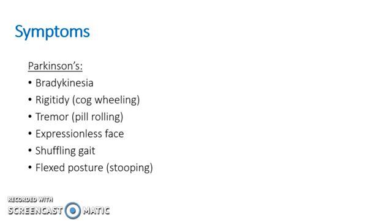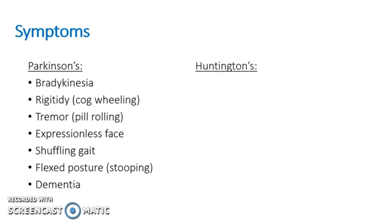And then another sign is dementia. We'll talk about why in the following pathophysiology slides. So then to move on to the symptoms of Huntington's disease. As we've already discussed, the main symptom is chorea.